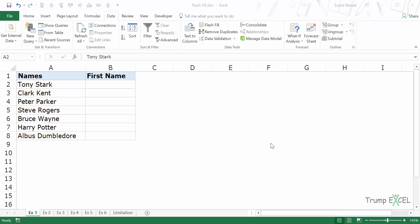So I'll show you using six examples of how to use Flash Fill in Excel. Here I have these names of some superheroes and fictional characters and I'll show you how you can quickly extract the first name from these names.